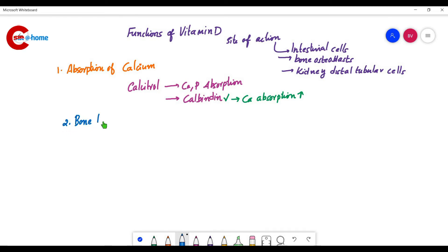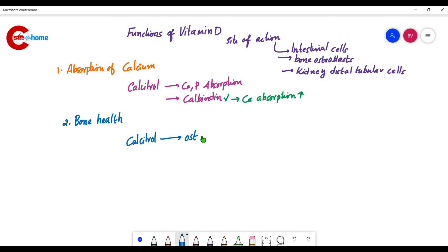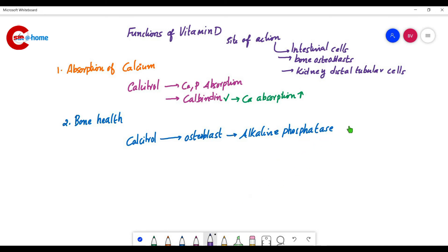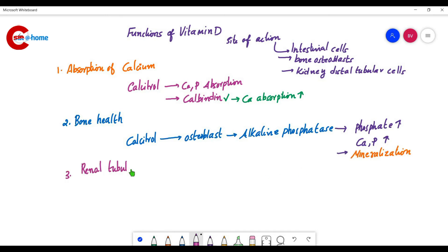The second function is bone health. Calcitriol stimulates osteoblasts to secrete an enzyme known as alkaline phosphatase. Due to this enzyme, the concentration of phosphate increases, and the ionic product of calcium and phosphorus increases, leading to mineralization of our bones.